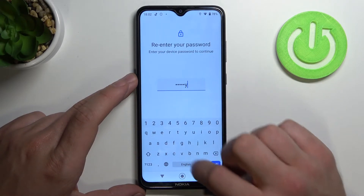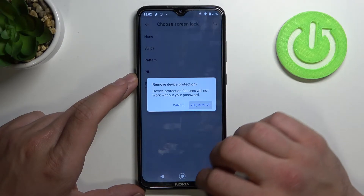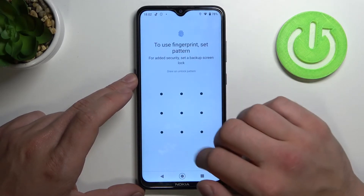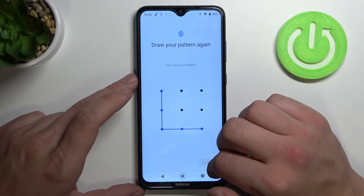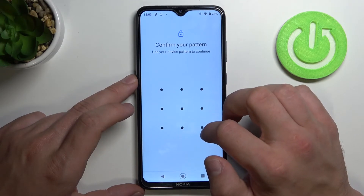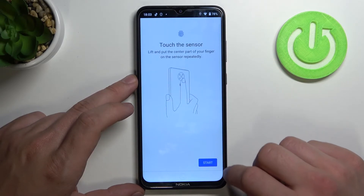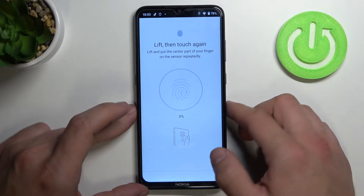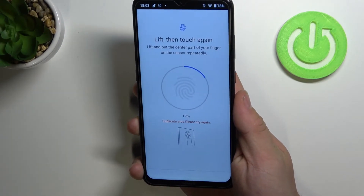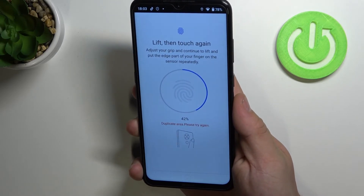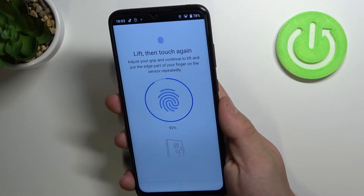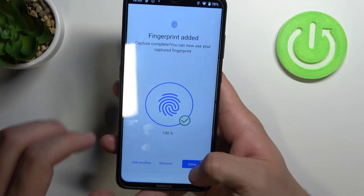Let's remove the screen lock and proceed to fingerprint. Let's choose fingerprint plus scanner. Our fingerprint scanner is at the back of the phone, right here. Now our fingerprint is set.